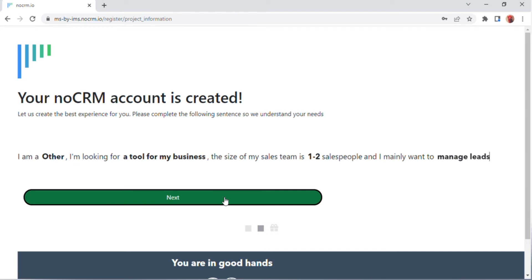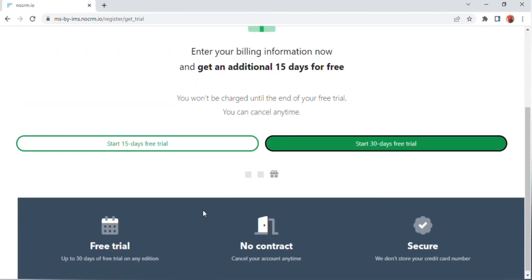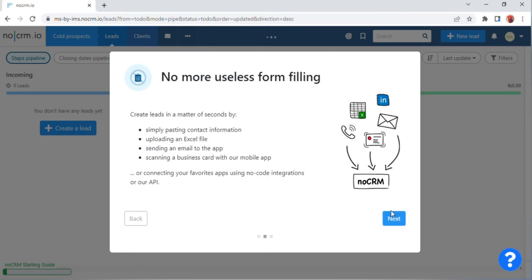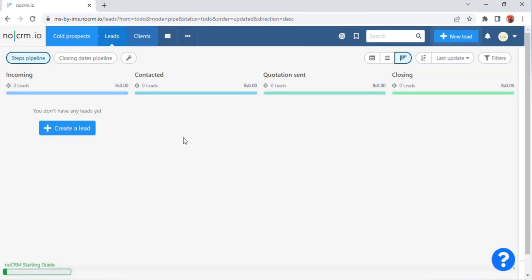After clicking, a screen will appear with an option of 'Next' — click on this. After clicking, a screen will appear; scroll down and click on 'Start 15 days free trial.' After a few seconds a 'Welcome Aboard' screen will appear with a 'No more useless form filling' message. Click on the 'Next' button.